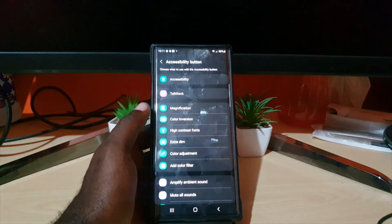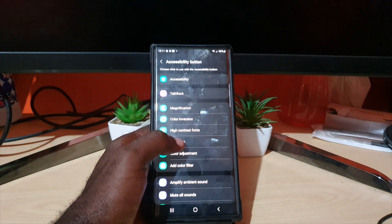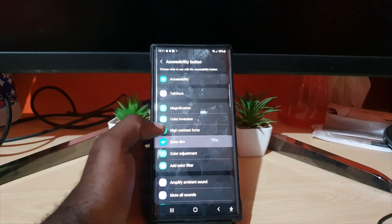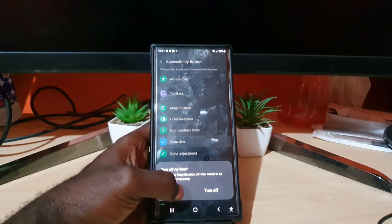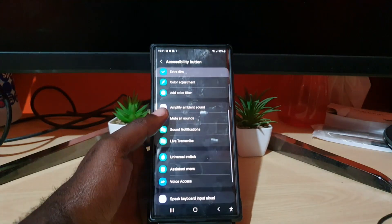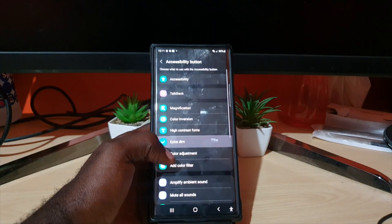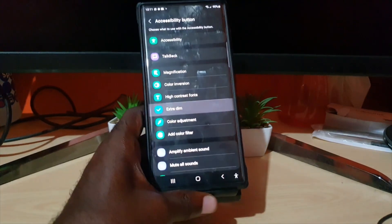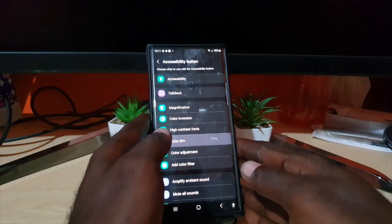Then select its function. For example, you could use the Extra Dim feature, or add Magnification, High Contrast, Universal Switch, and so on. Once you're finished, you'll notice the button already appears right here.